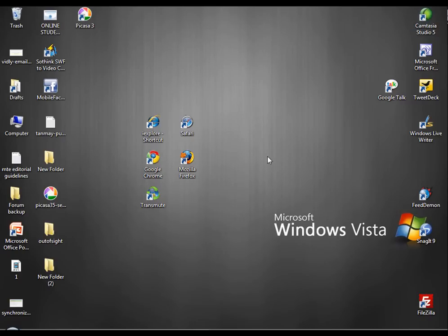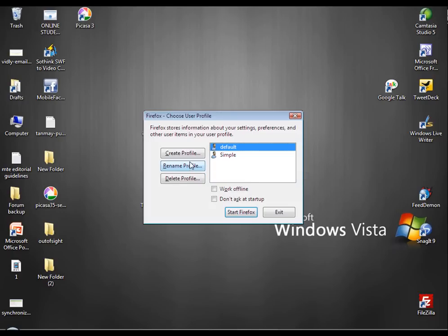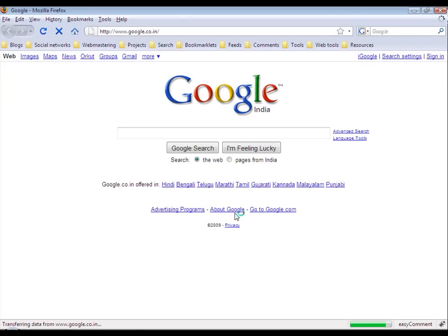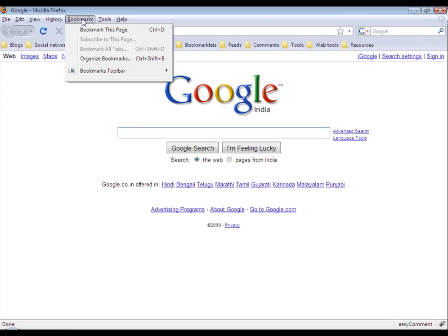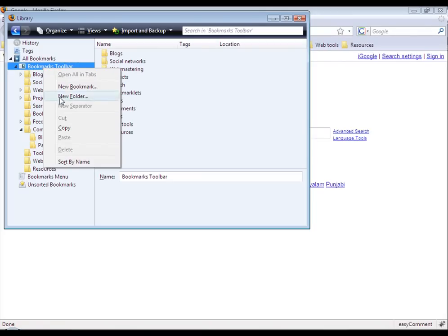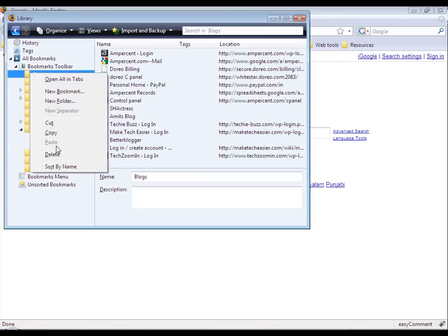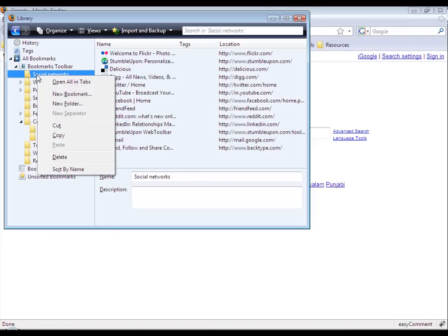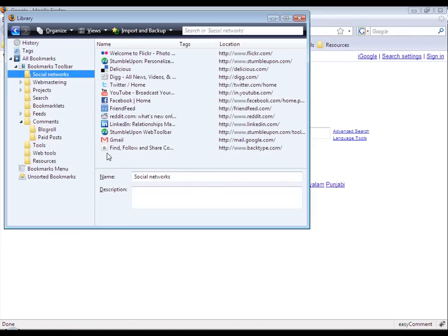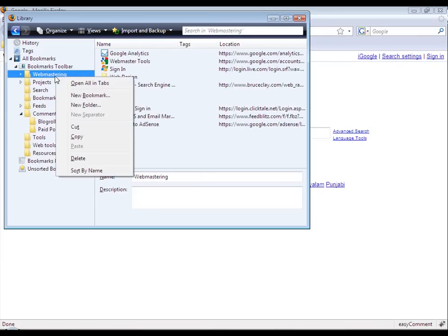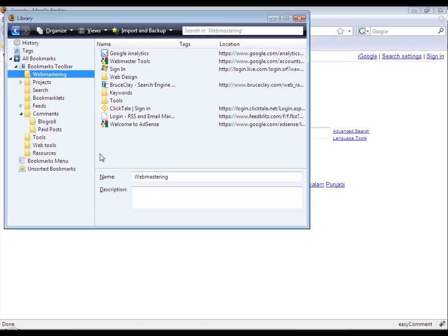Now let's delete the bookmarks from Firefox and transfer the bookmarks from Safari to Firefox again. Let's start Firefox. Go to organize bookmarks. Here we are. We have all the bookmarks. Right click and delete. So we have deleted two folders from Firefox and we delete again a folder.